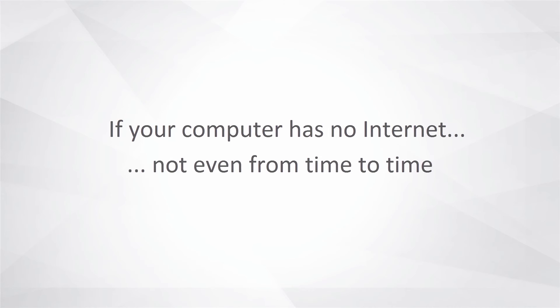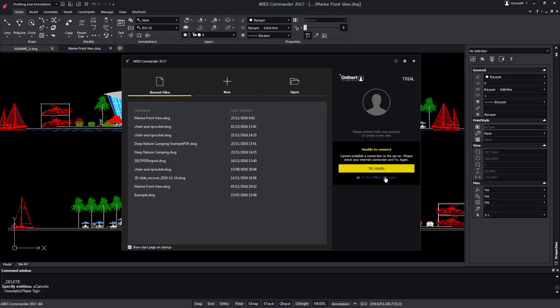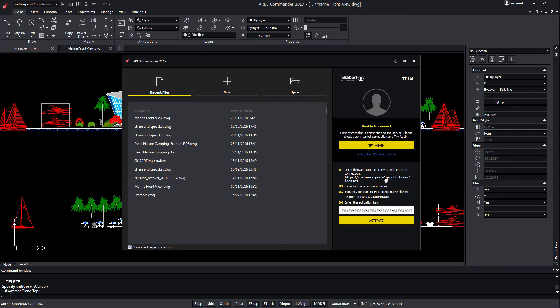In case you do not have internet access, you can use it offline for up to 30 days.